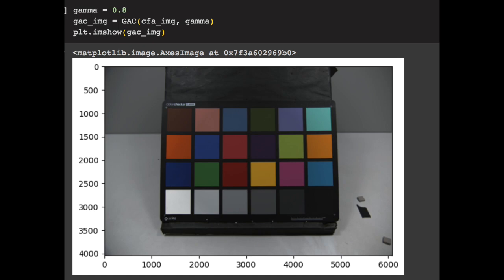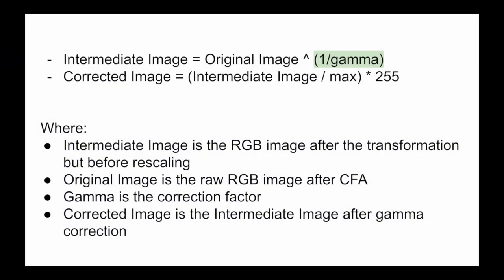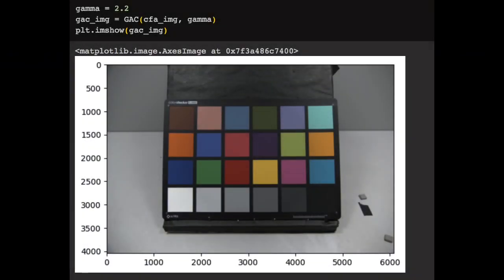As a matter of convention, though, we want greater values of gamma to result in a brighter image. And to achieve this, all we have to do is change the formula to use 1 over gamma instead of just gamma. A good value for gamma often used in some high-quality images is 2.2. When we apply this gamma value, you can see that the final resulting image has gotten pretty close to what we would actually expect from a real camera.